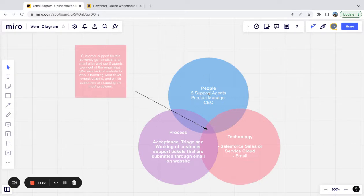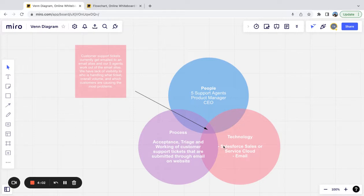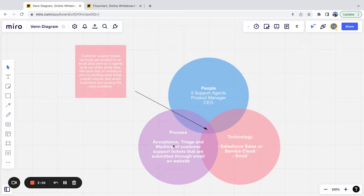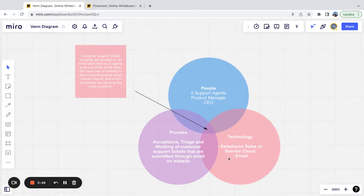The people involved in this process that we're trying to solve are five support agents, the product manager, and CEO or executives. The technology we're going to target to use is Salesforce Sales or Service Cloud and email. The process is acceptance, triage, and working of customer support tickets that are submitted through email on website. This is specifically, we're starting with email tickets and we want a place to triage these. That's a specific problem that we're trying to solve.